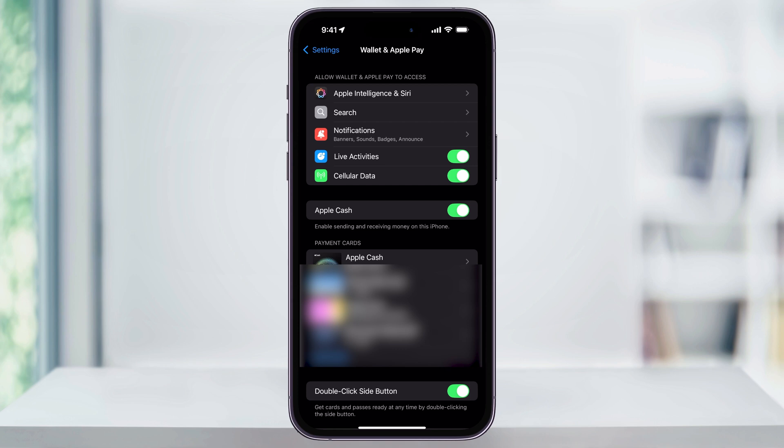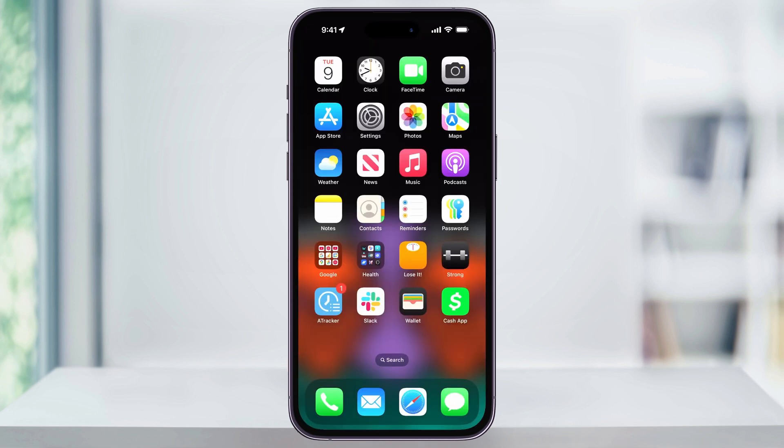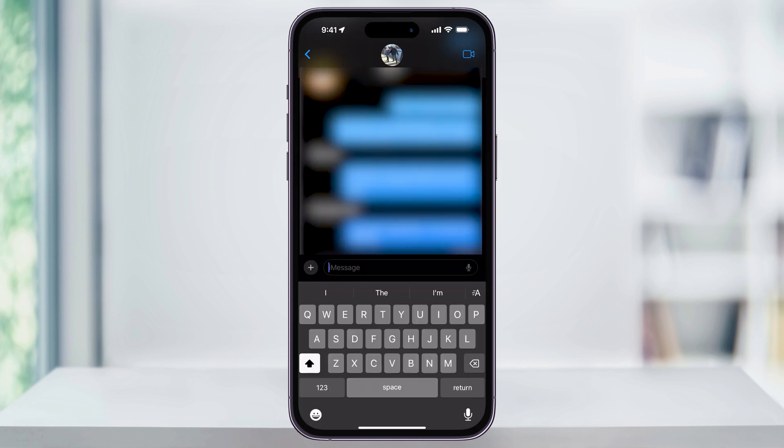Once Apple Cash is enabled and ready, let's go ahead and request some money. We're going to be doing this directly through a text message in the Messages app. Close Settings, and then back on the home screen, find and open Messages.